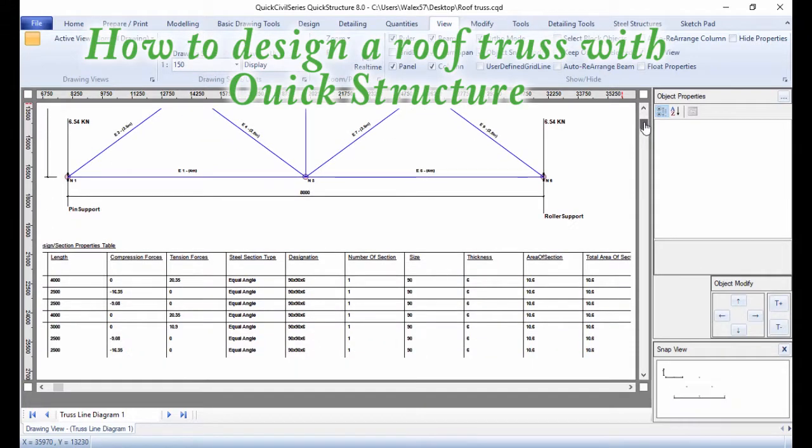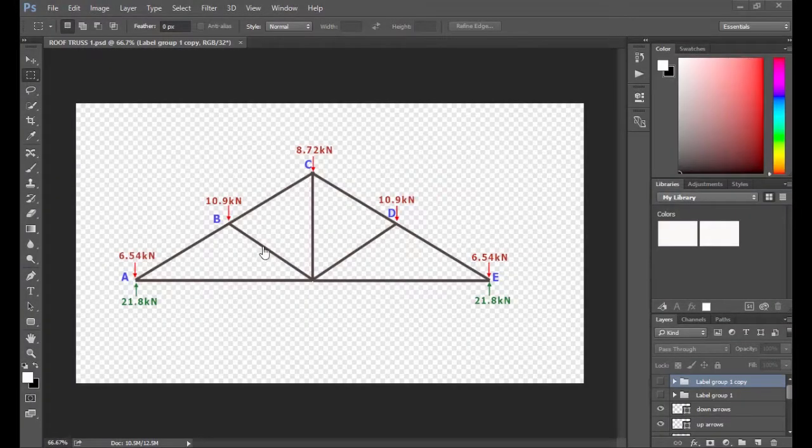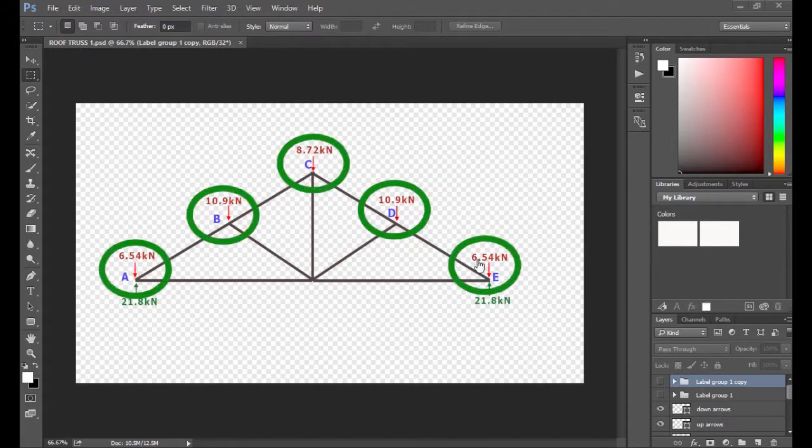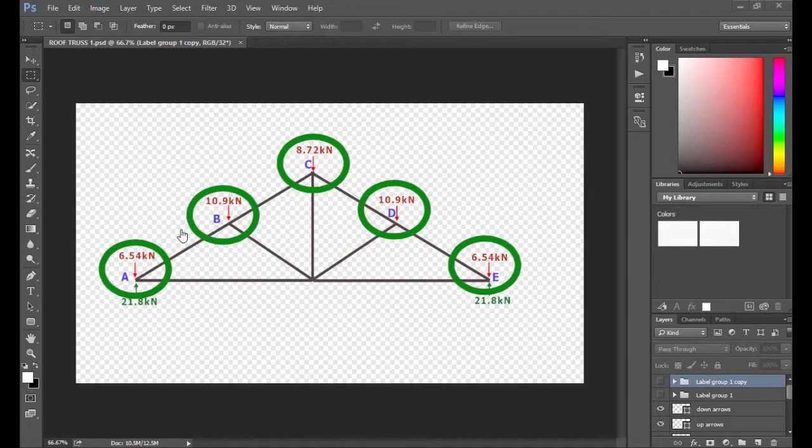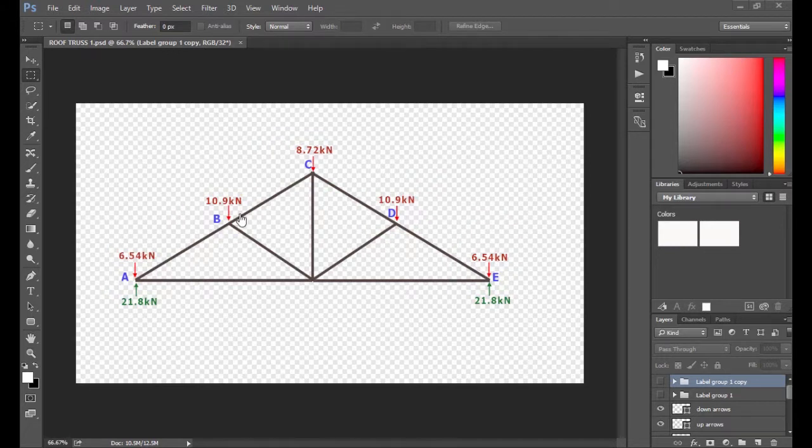How to design a roof truss in QuickStructure. Here is the roof truss that will be used as example. Note that it already has point loading, which was manually calculated. However, QuickStructure can also generate point loadings. I will post a separate video on that later on.